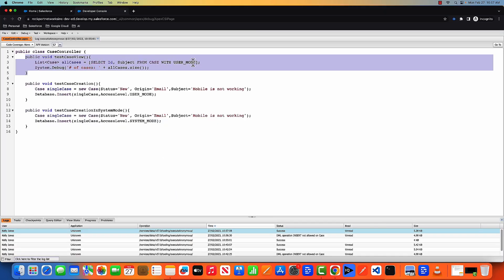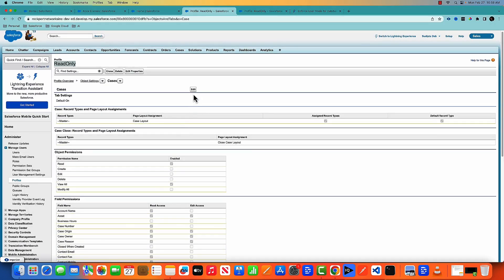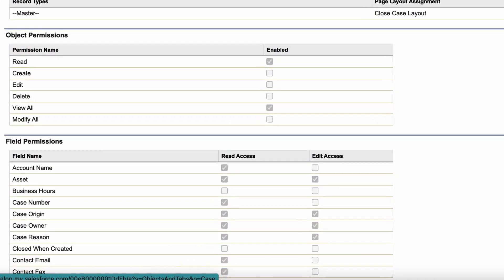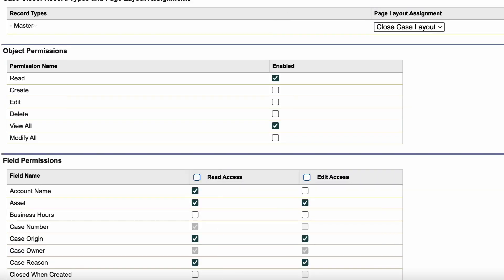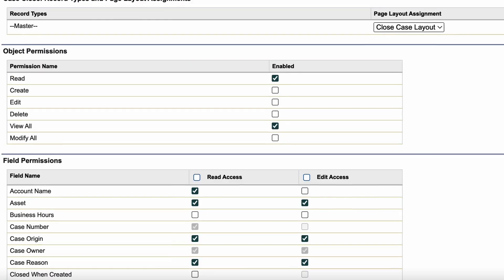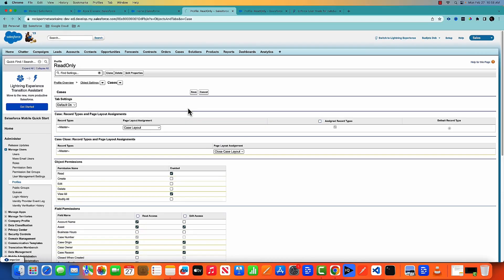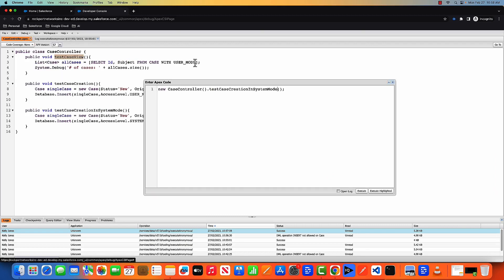And here in this query, we are trying to fetch ID and subject. What about if I remove the view permission from the subject field? So let's edit this read profile. And in the subject field, I'm removing the view permission. And let's save that. Now, this time, if I try to execute this function, let's see what will happen.